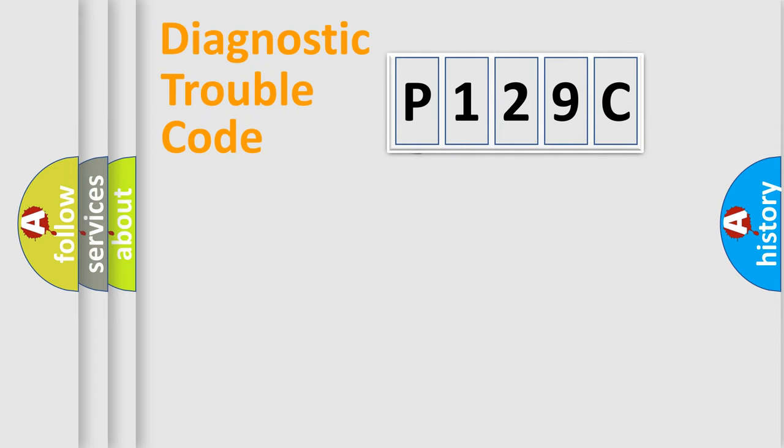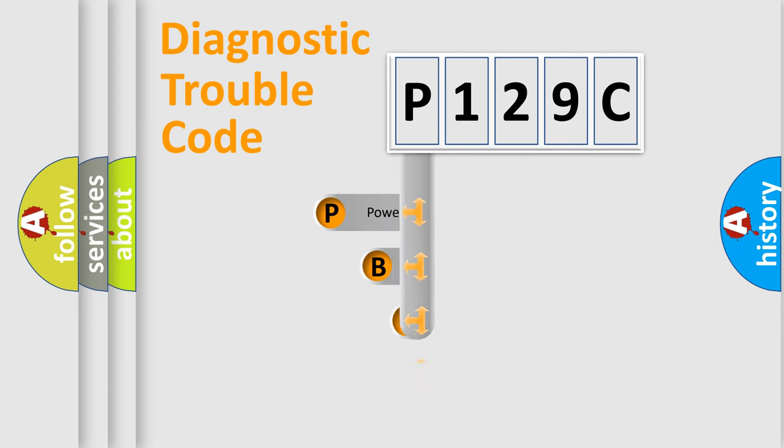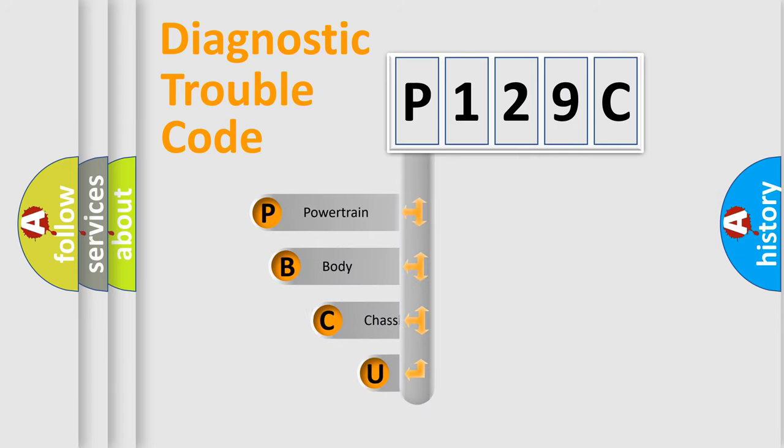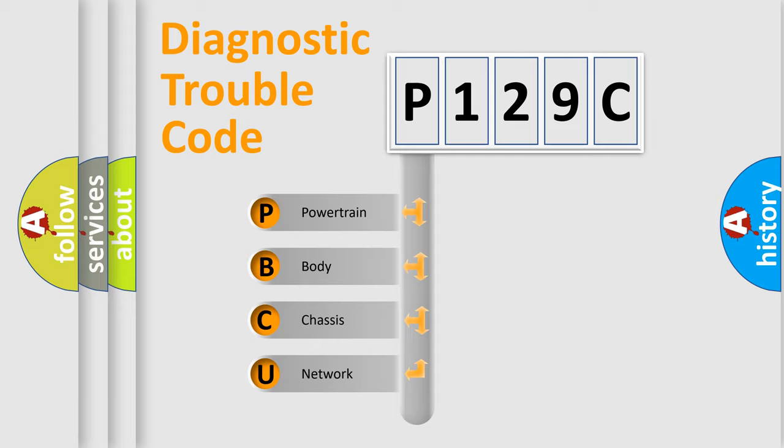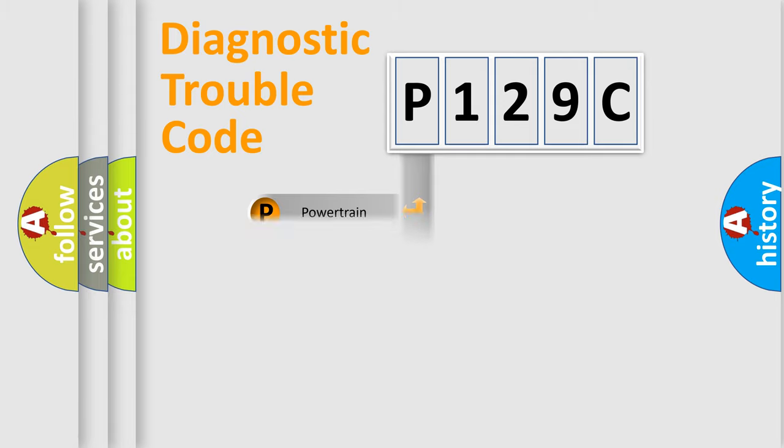First, let's look at the history of diagnostic fault code composition according to the OBD2 protocol. We divide the electric system of automobile into four basic units: powertrain, body, chassis, and network.